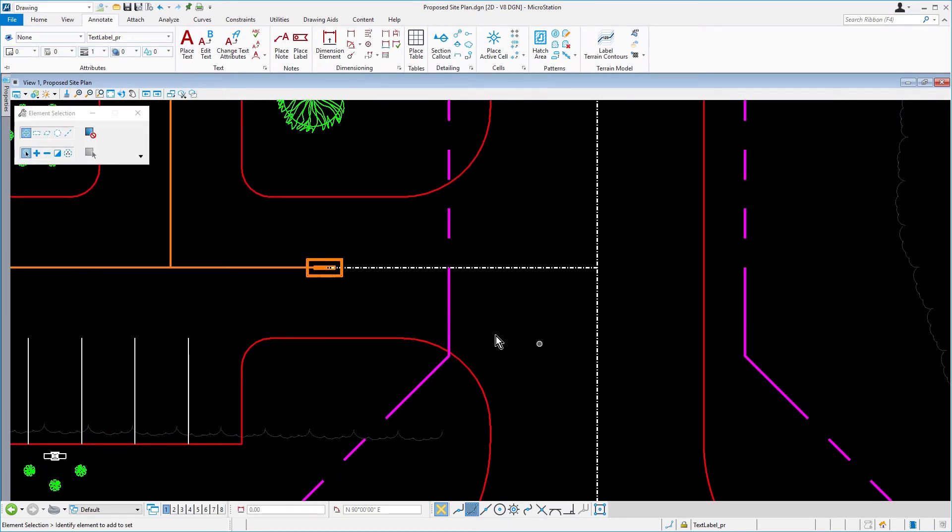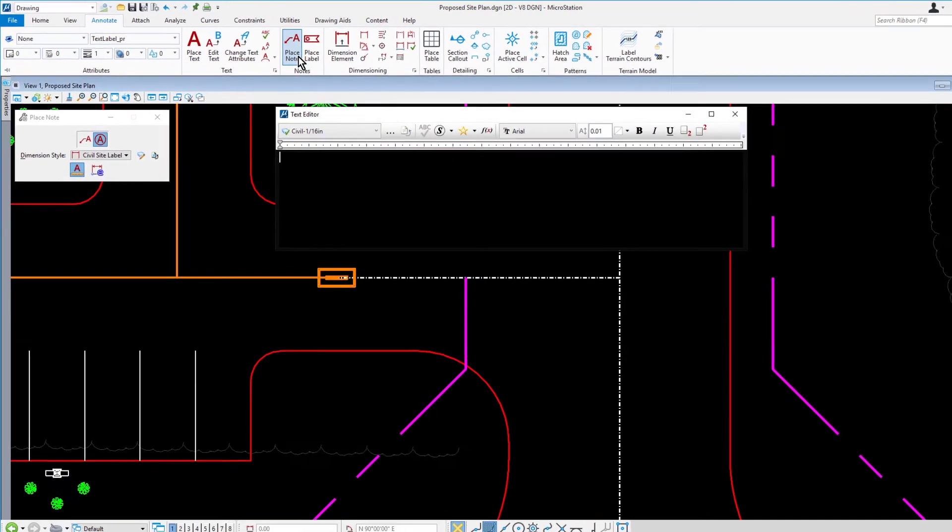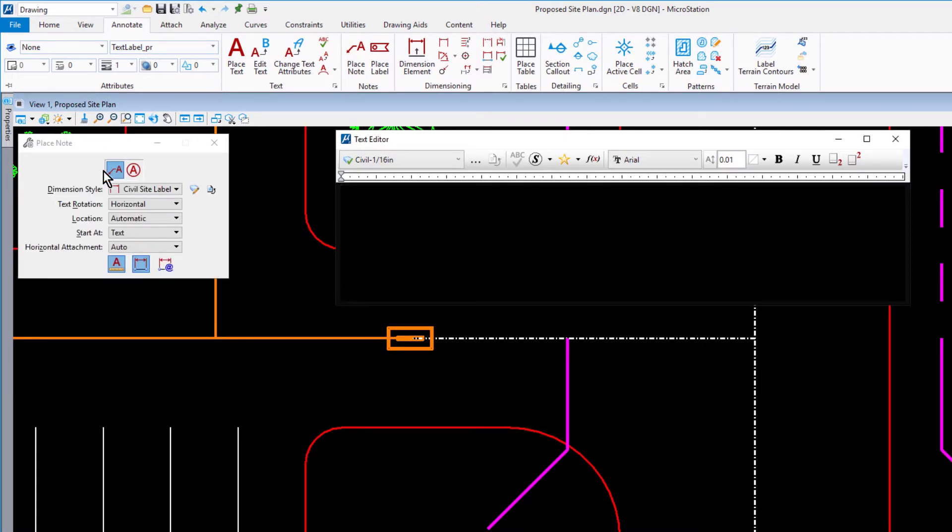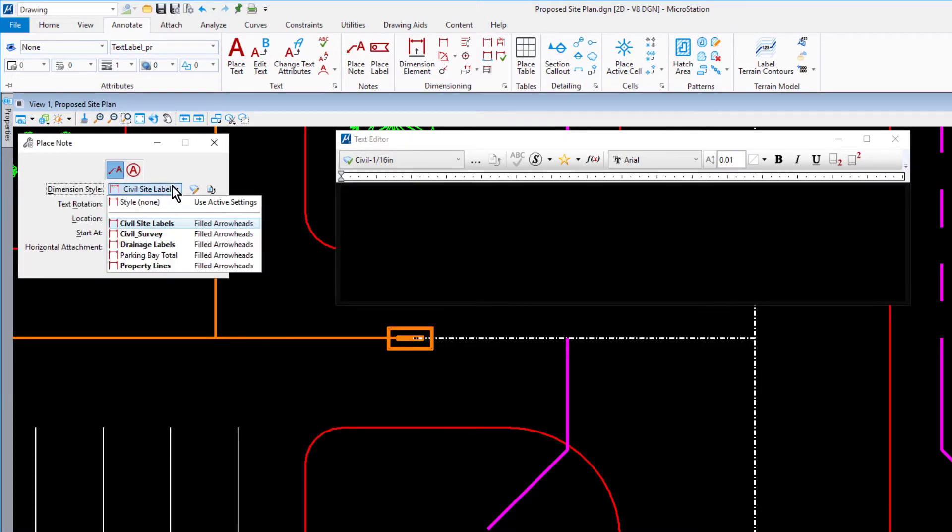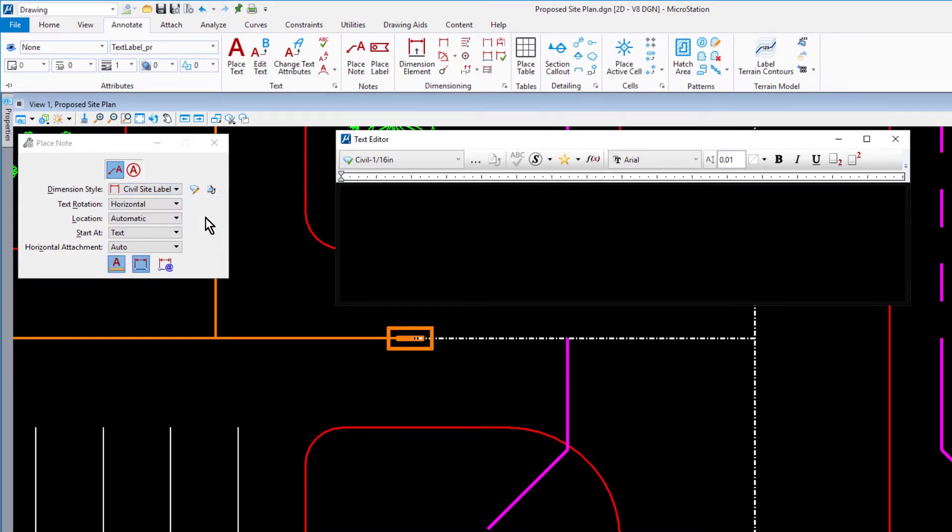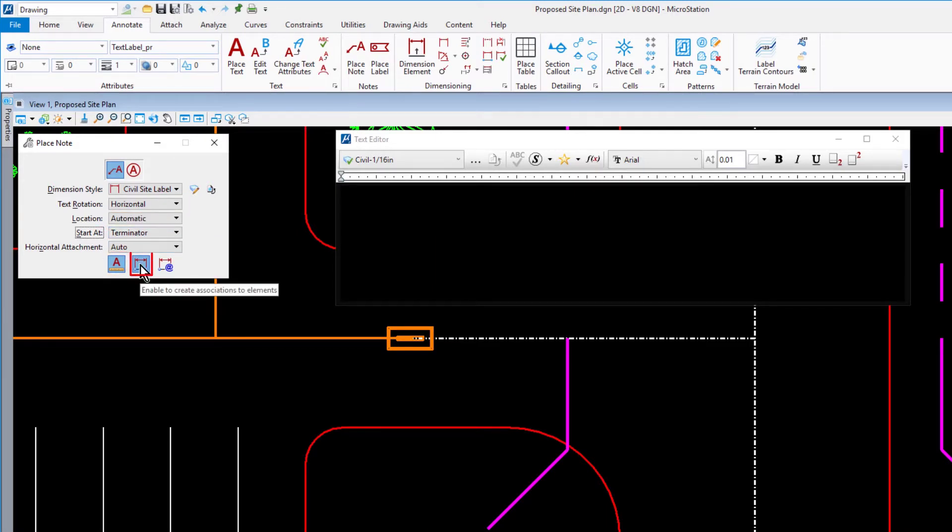Make the place note the active tool. In the tool settings, set the following: for the method, place note. For the dimension style, civil site labels. Start at terminator.